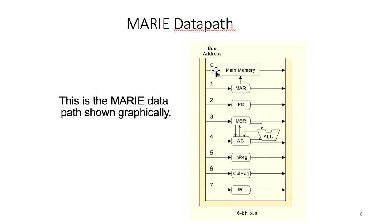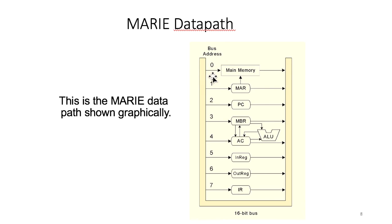For example, the main memory has bus address zero. The memory address register has bus address one, and so on.